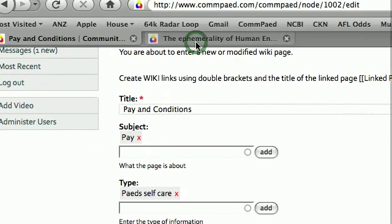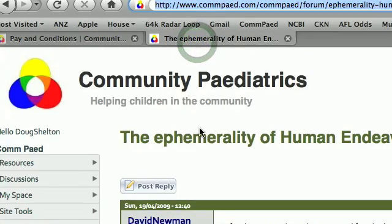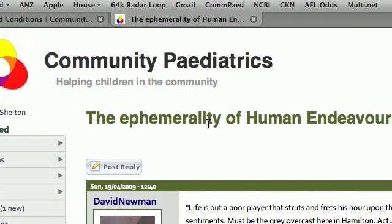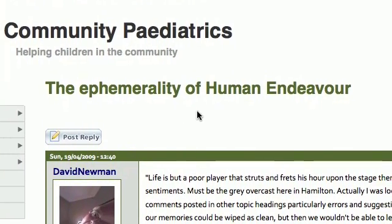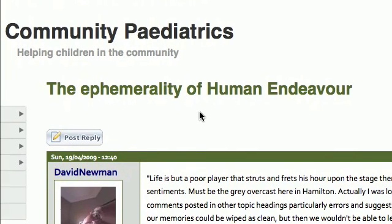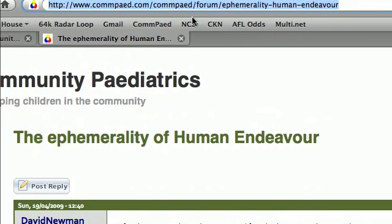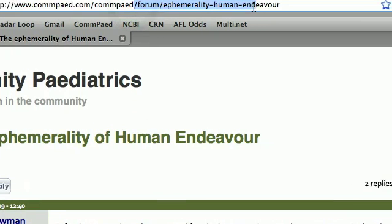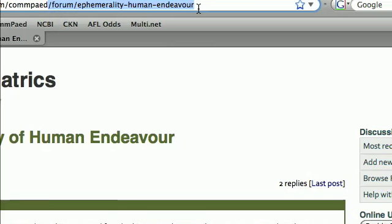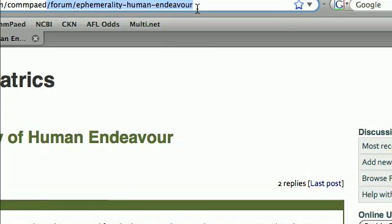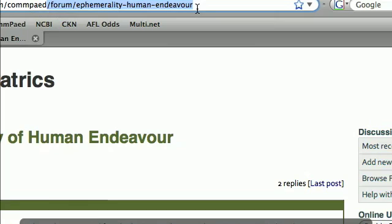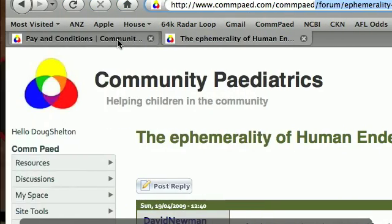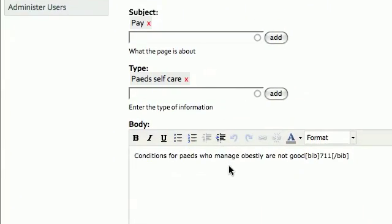I've already got open here a discussion page on the ephemerality of human endeavour. There are two ways to reference this. The first way is to go to the URL and copy from the backslash that comes after compede — so backslash forum backslash ephemerality human endeavour — and we just copy that and go back to our wiki editing page.